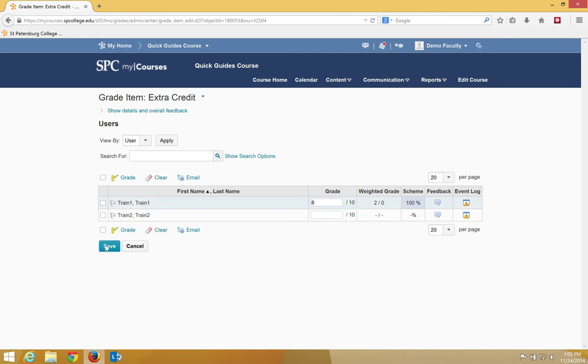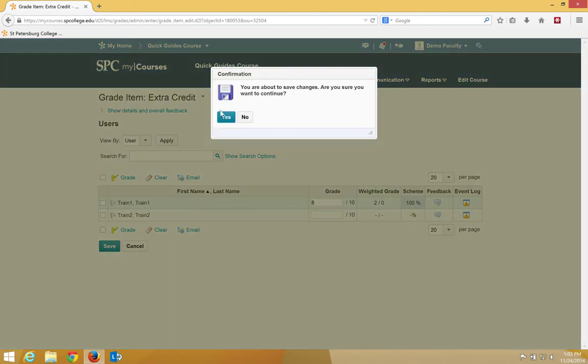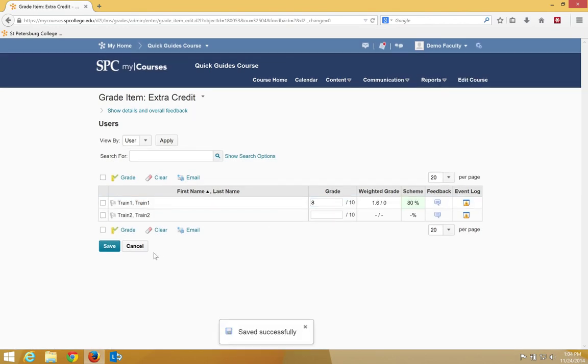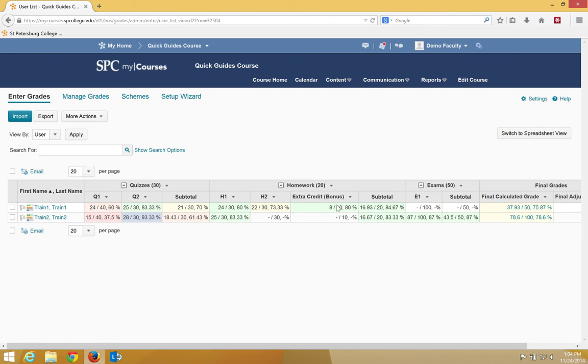So if I click Save on that, the student would now have 1.6 points. I'll click Cancel, and now the student has 1.6 points.